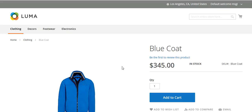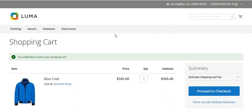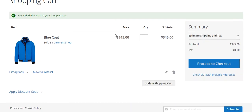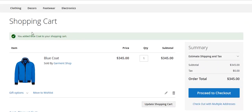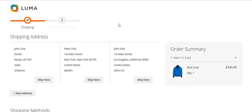You can see this blue coat is available in Los Angeles, California, USA. I will click Add to Cart. You can now see the shopping cart, and I will proceed to checkout.